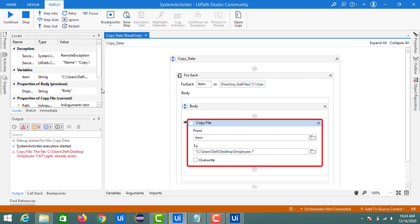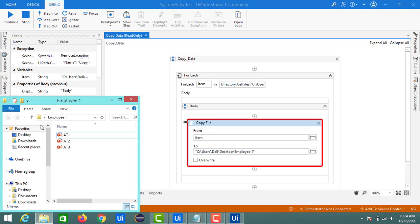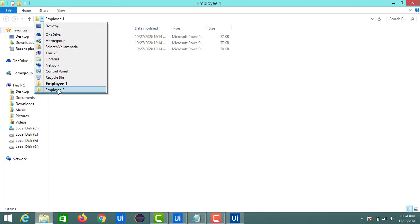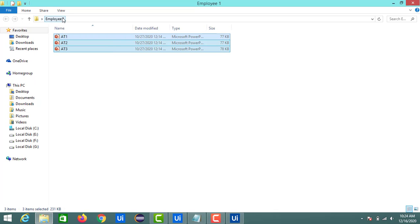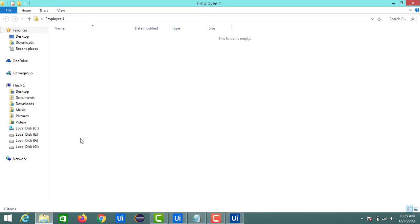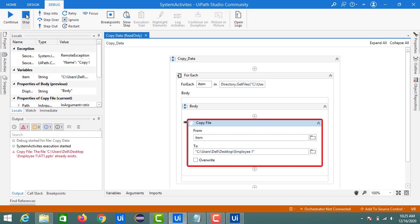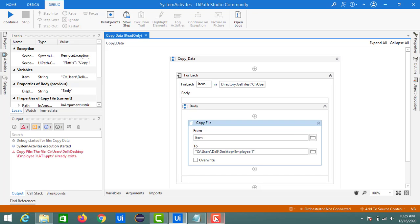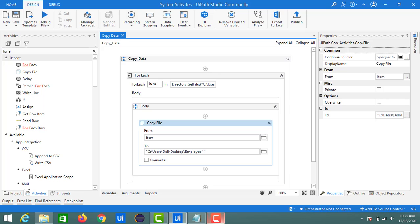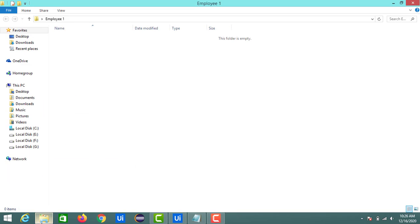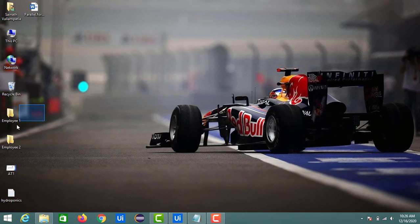The next part is copying data from one folder to multiple folders. On my desktop I have Employee1 and Employee2. I'll delete the existing data from both folders. The goal is to transfer files 81, 82, and 83 into multiple folders. First, we need to get details of all folders whose names contain 'employee'.